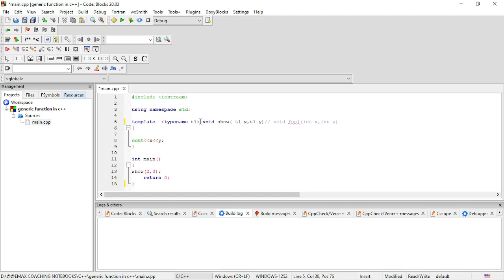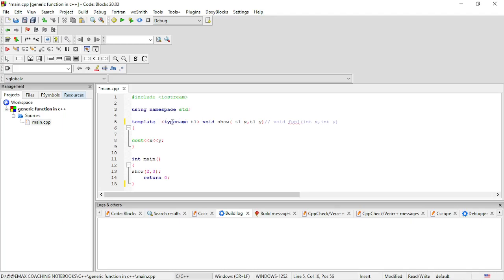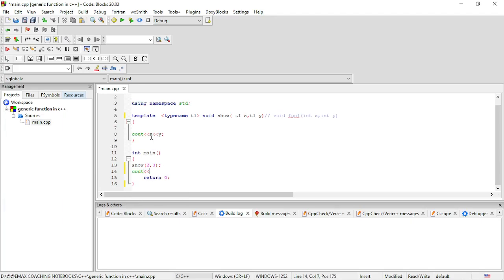Here we declare the function with a return type, function name, and formal parameters. T1 will handle any type of data. When we pass 2 and 3, the function prints the values of X and Y. X and Y are variables that store whatever values we send from the calling function, and the result will be printed.